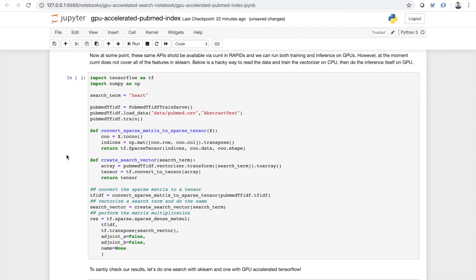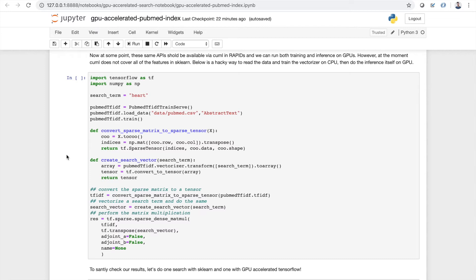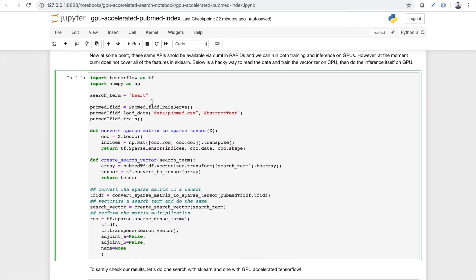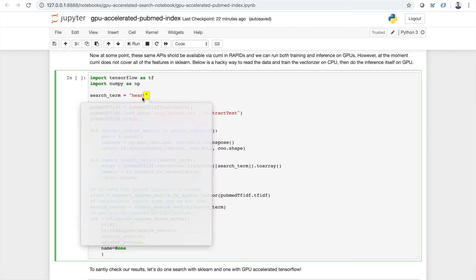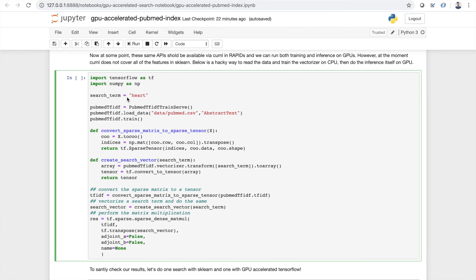Since the APIs aren't currently available, like I said, we can't train on GPU. Unfortunately, the training is still scikit-learn and therefore CPU bound. However, we can use other familiar libraries like TensorFlow that are optimized for the GPU to actually accelerate the inference itself. So this is a little hacky way that I found to train my TF-IDF vectorizer on the CPU, but then convert everything back to TensorFlow for the actual inference itself.